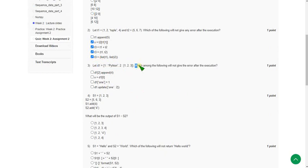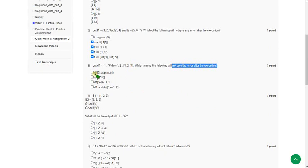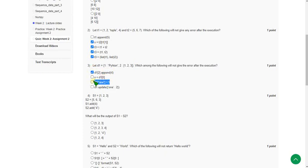Moving on to the third question — they give a dictionary d1, and are asking which among the following will not give an error after execution. For the third question there are actually three correct answers: the first option, the third option, and the fourth option — that is, options A, C, and D are correct.